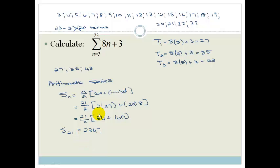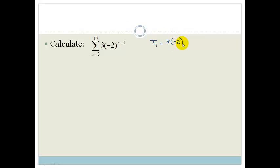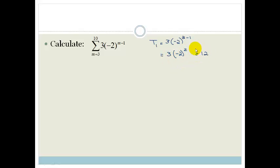Now let's look at another question. This time it says: calculate from m equals 3 to 10, the sum of 3 times negative 2 to the m minus 1. Remember, you always need to get the first three terms. So T1 is 3 times negative 2 to the 3 minus 1, which is 3 times negative 2 squared. Negative 2 squared is 4. 4 times 3 is 12, so the first term is 12.